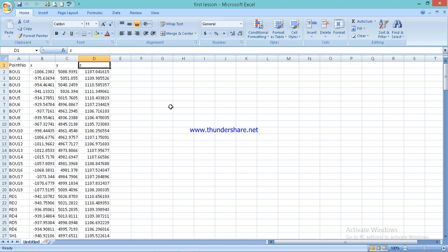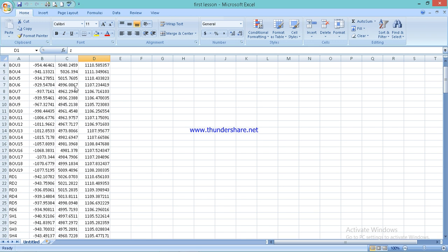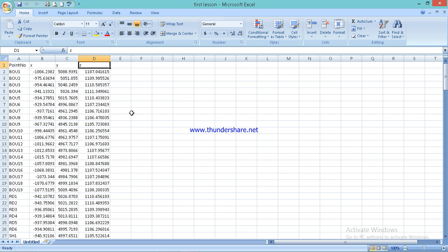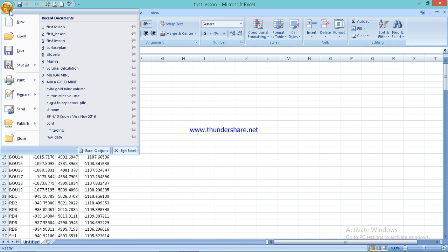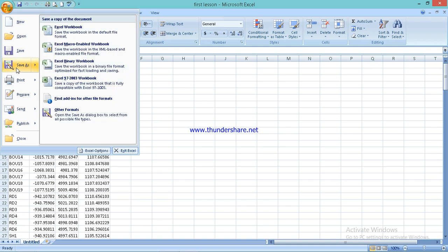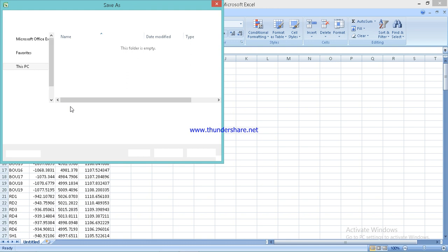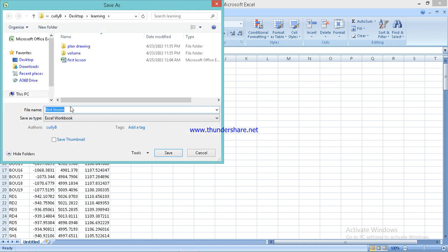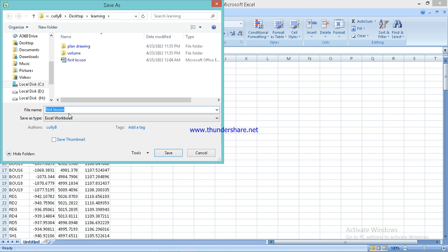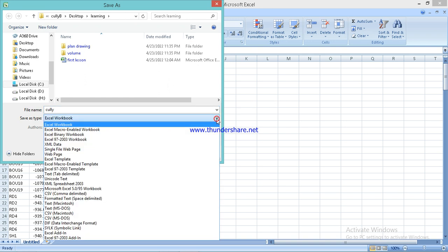So you click save as. I need to show you a window where you can change. So for the file name, I'll write my name here. I'll be saving it as 'card' so that I can remember.